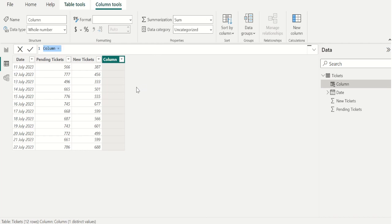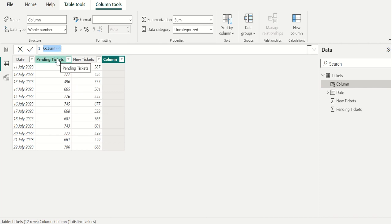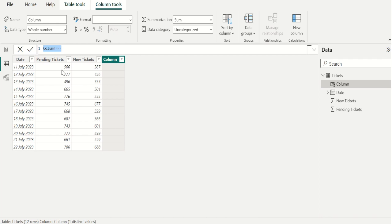With calculated column we can add new data to a table already in your model. In Power BI when we create a DAX formula for a new column it will calculate a result for every row in the table. Column values are recalculated as necessary like when the underlying data is refreshed and values have changed.